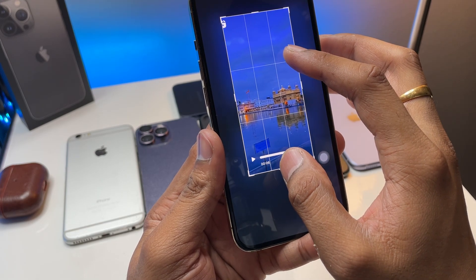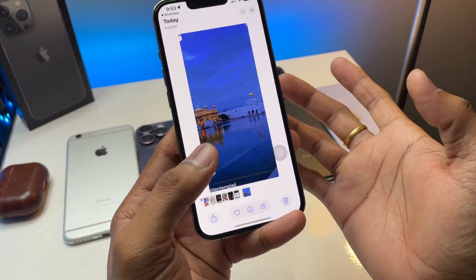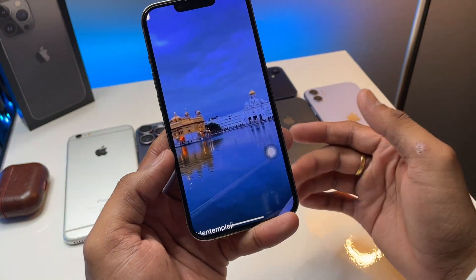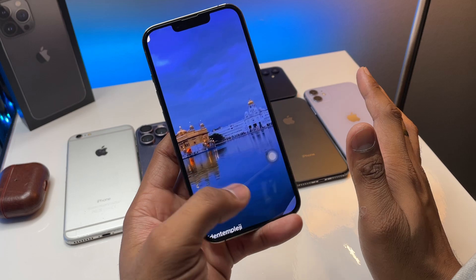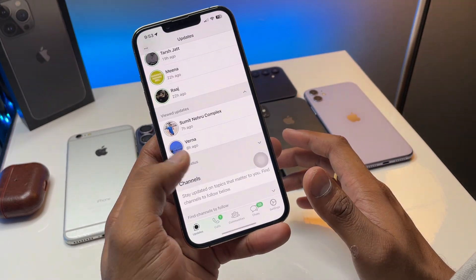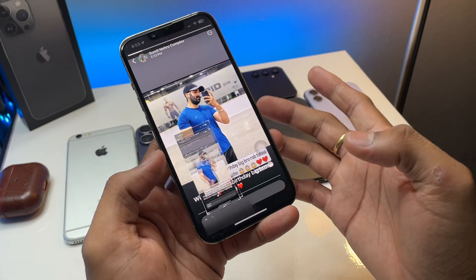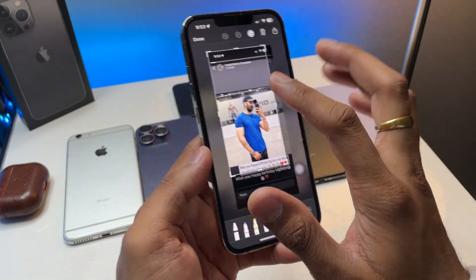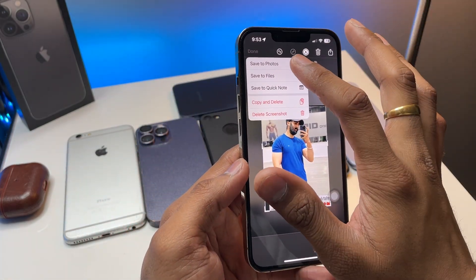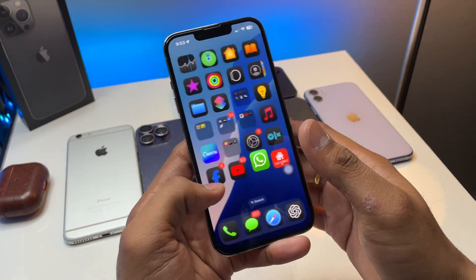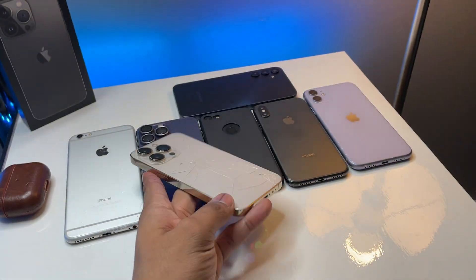That way, no one knows where you saved the video — you got it discreetly. For photo statuses, you can simply take a screenshot and save it to your Photos app. You can also crop it or delete it as needed. That's a really simple fix — hope you find this helpful. Thanks for watching, stay tuned!